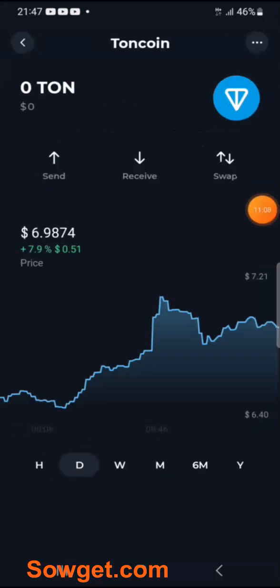At this point, you can also connect your TON Keeper wallet to your Hamster Combat, Cartizem, Tapswap, YesCoin, or any other crypto project that you may be mining presently. You can simply connect your TON Keeper there.